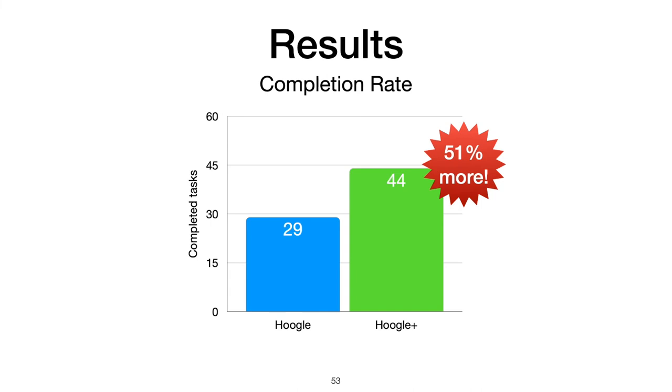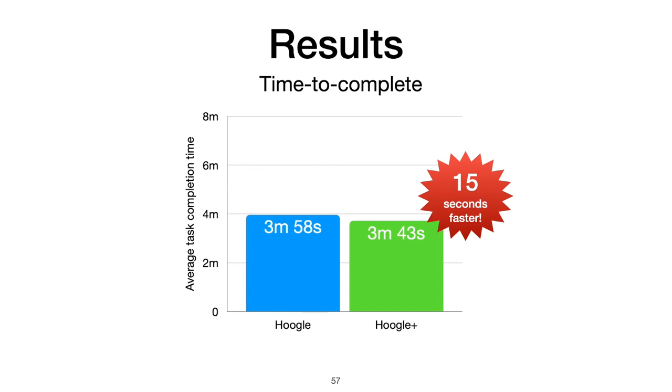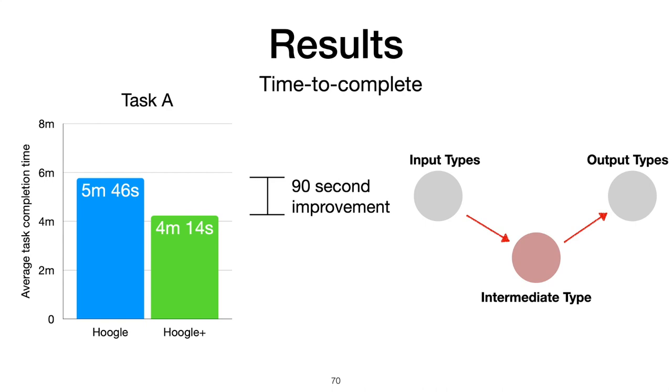We also looked at the time to complete their tasks. Considering only completed tasks, Hoogle+ offered a modest 15-second improvement overall in our 8-minute timed tasks. The differences intensified per task, but looking at just one on task A, participants with Hoogle took on average 5 minutes 46 seconds to write their program and Hoogle+ users took on average 4 minutes 14 seconds. That's more than a 90-second improvement. We suspect this is because with Hoogle, it was hard to break the task down into intermediate types to search for. But this played to our tool's strengths.